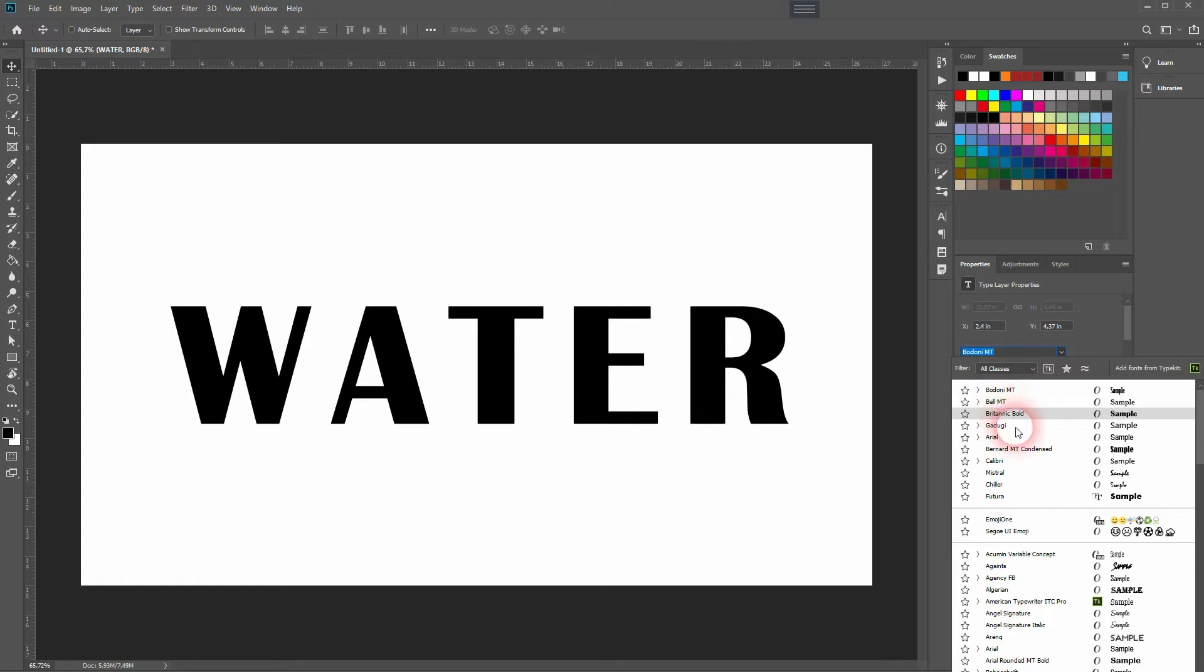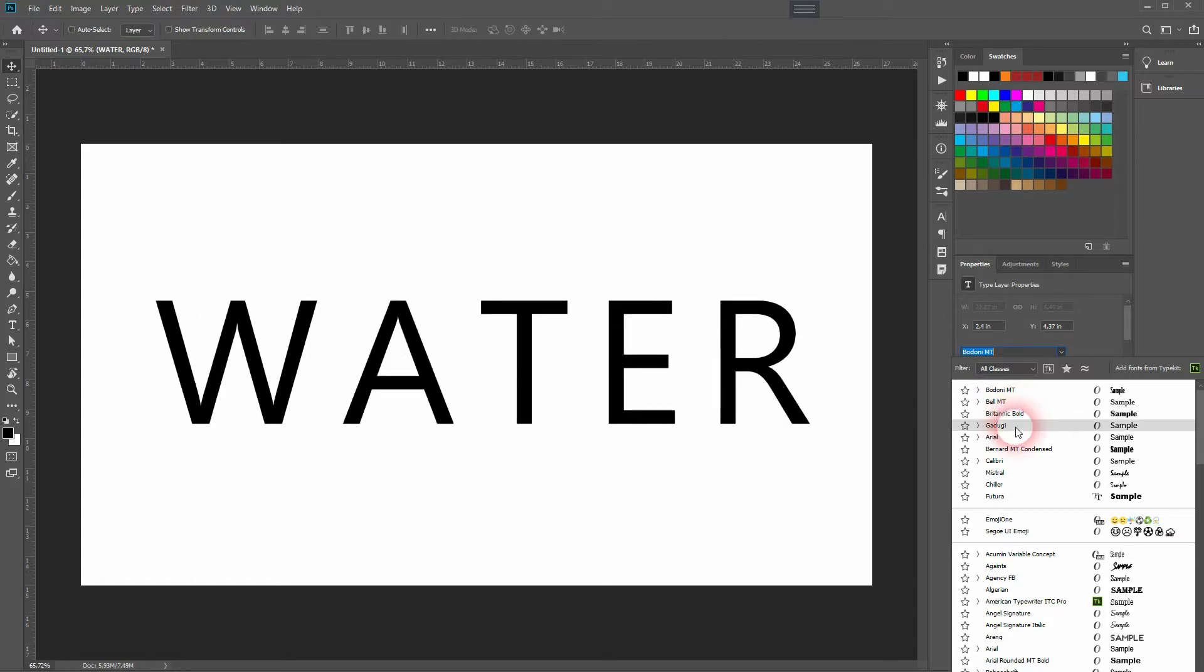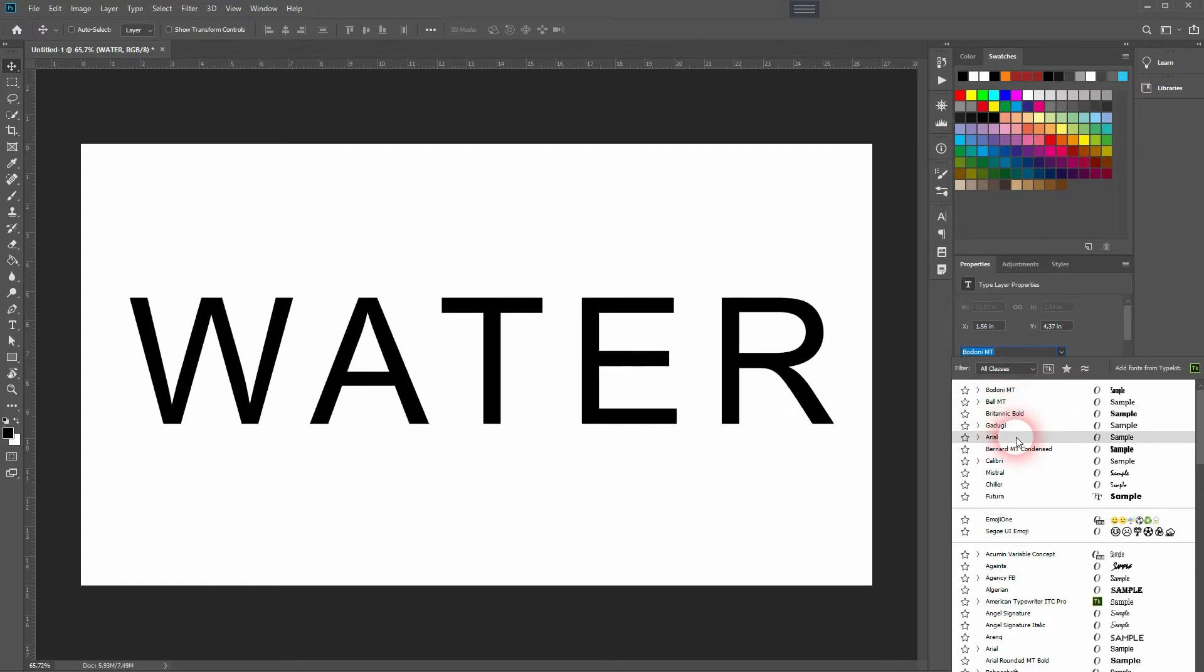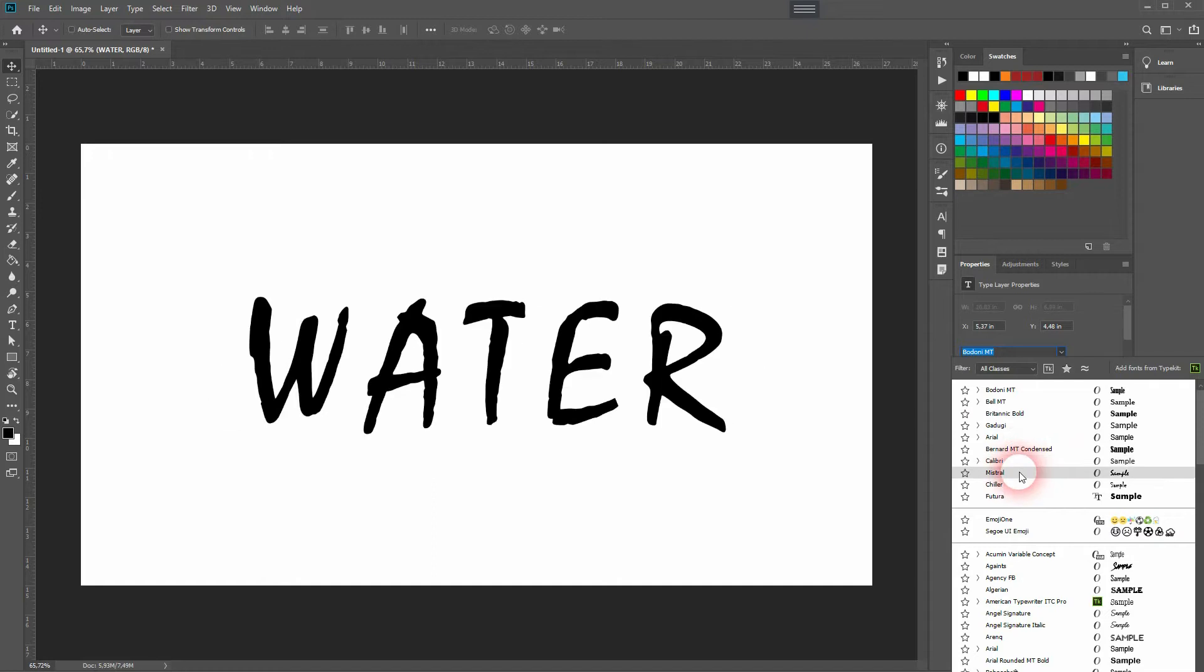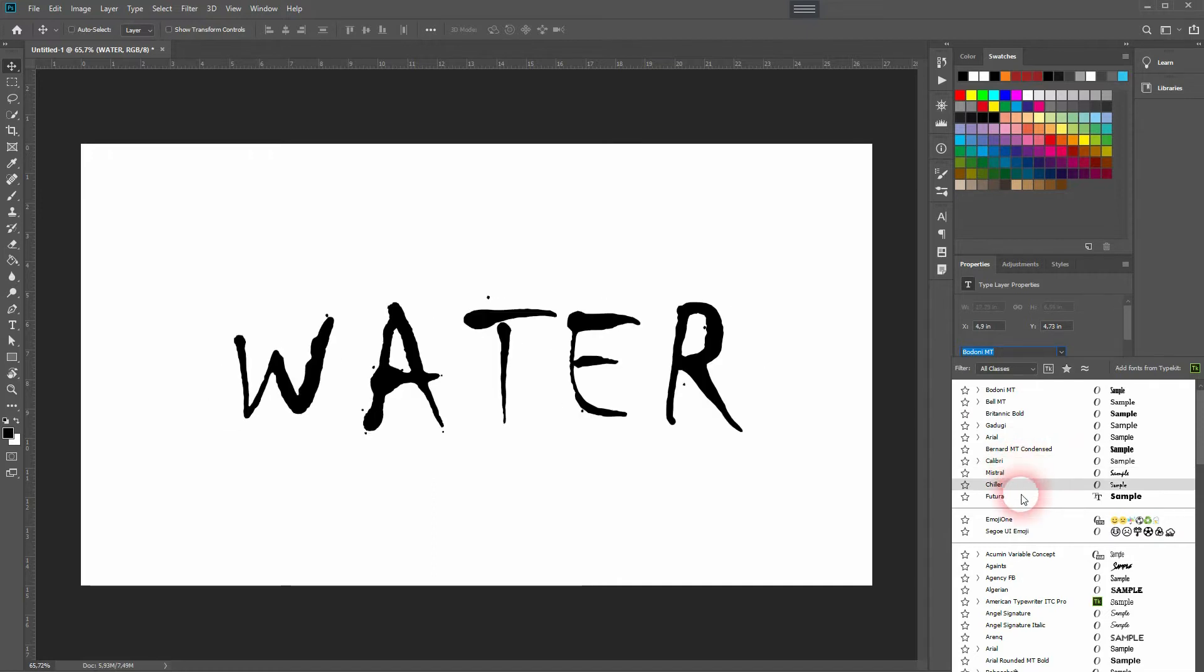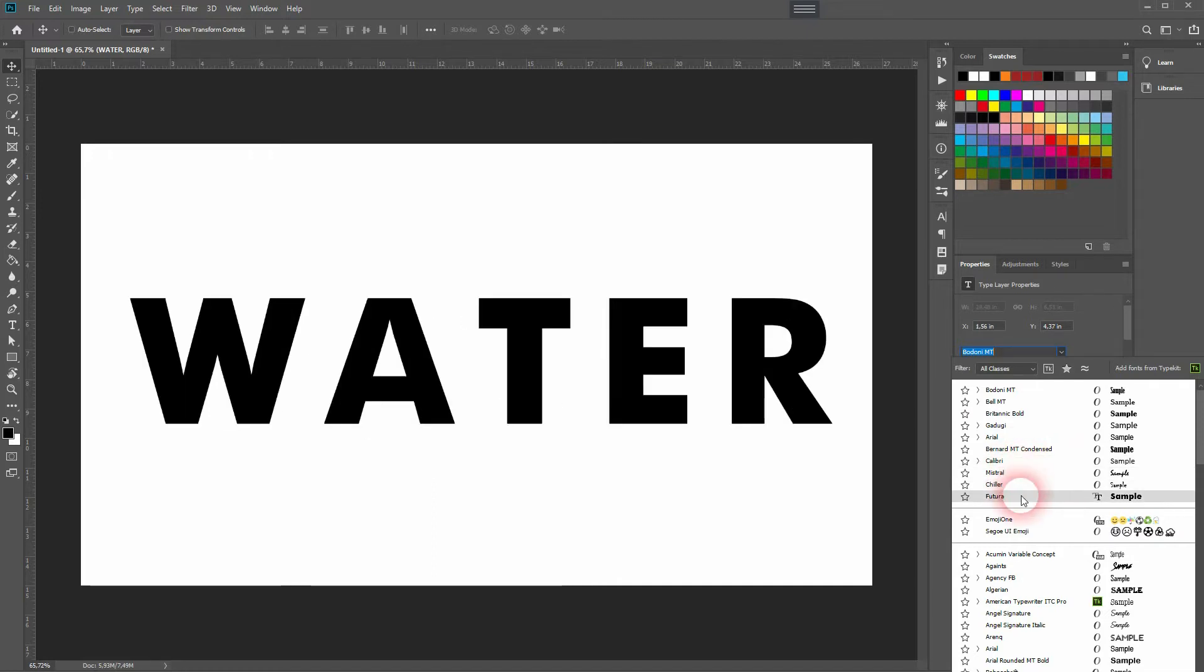In the font you can use whatever you want. Let me use, I guess I use Futura for this example.